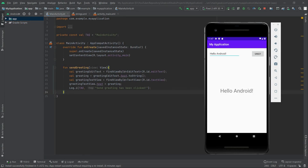Hey, what's up guys, CodeForge here, welcome to the next video. Today we'll build a greeting application for the Android device.